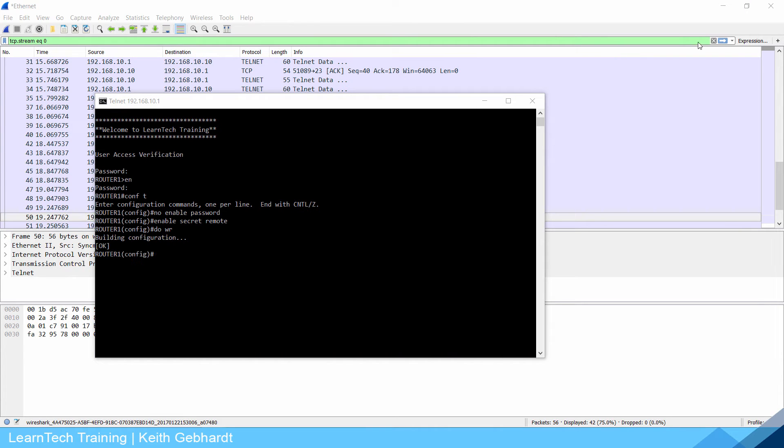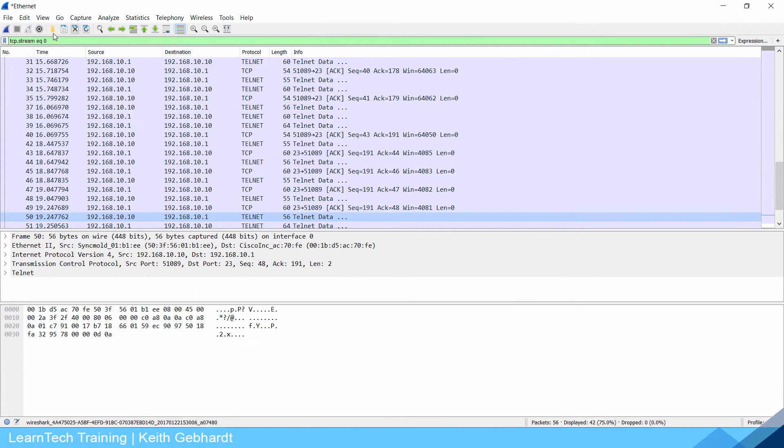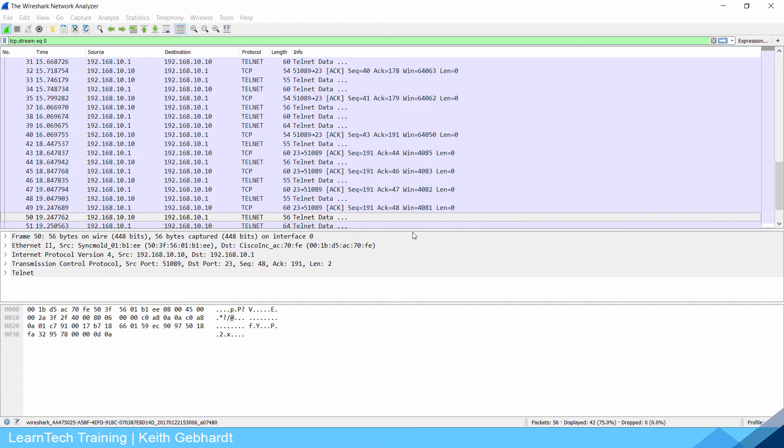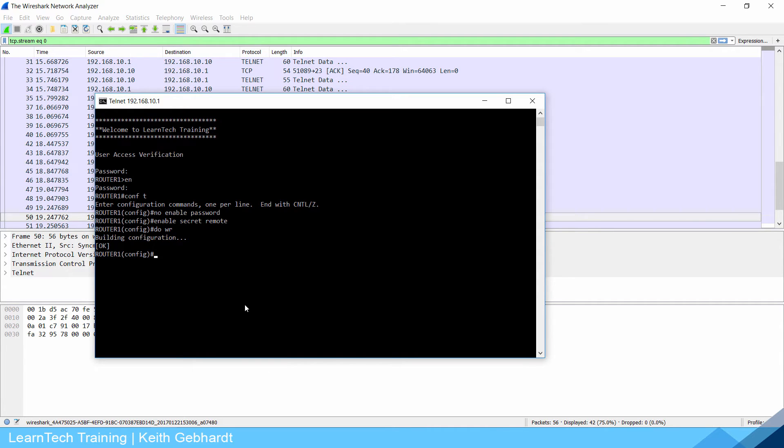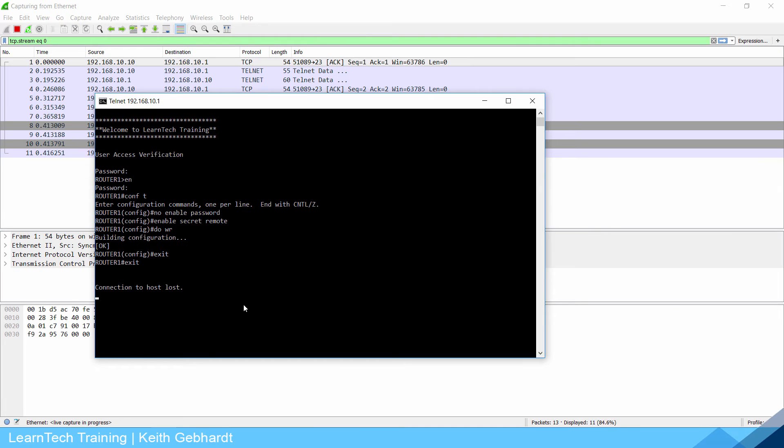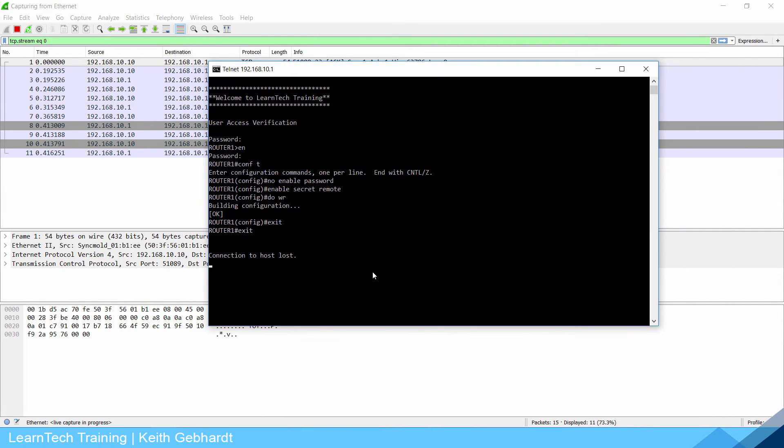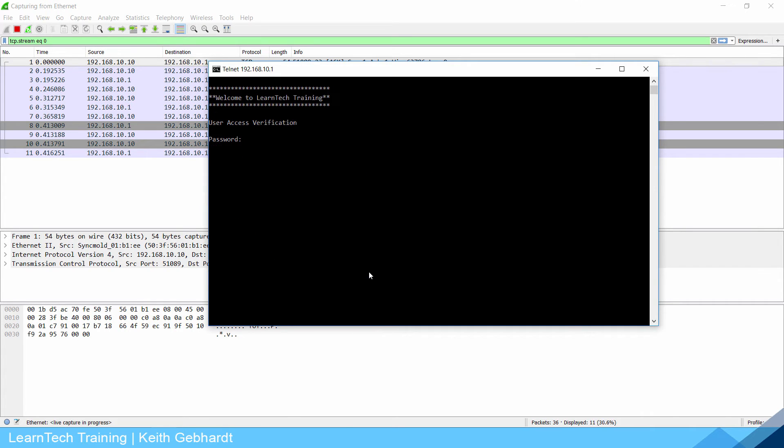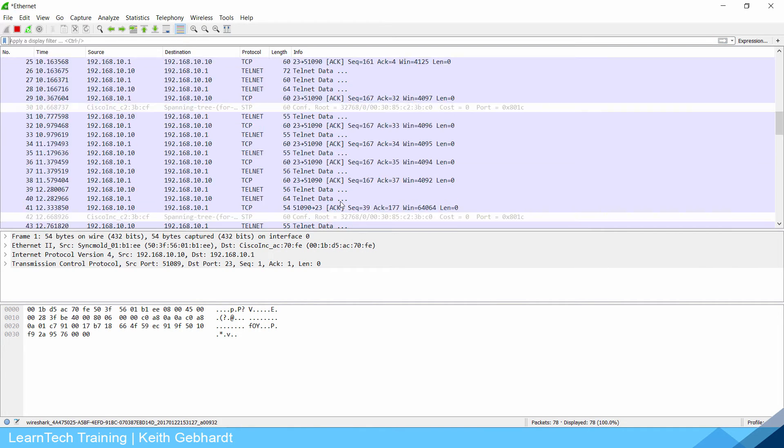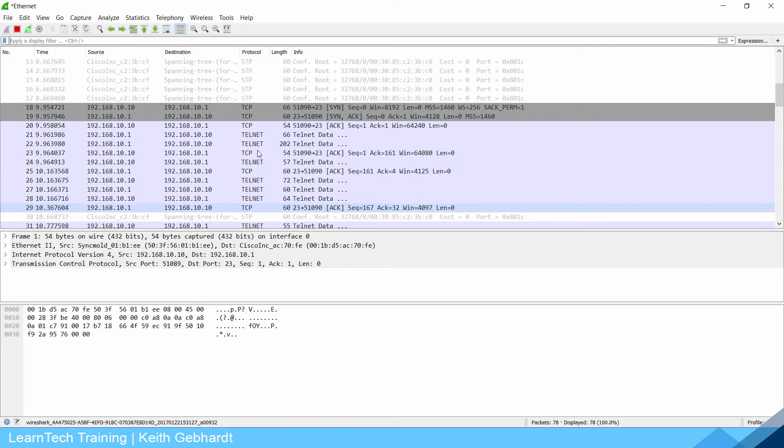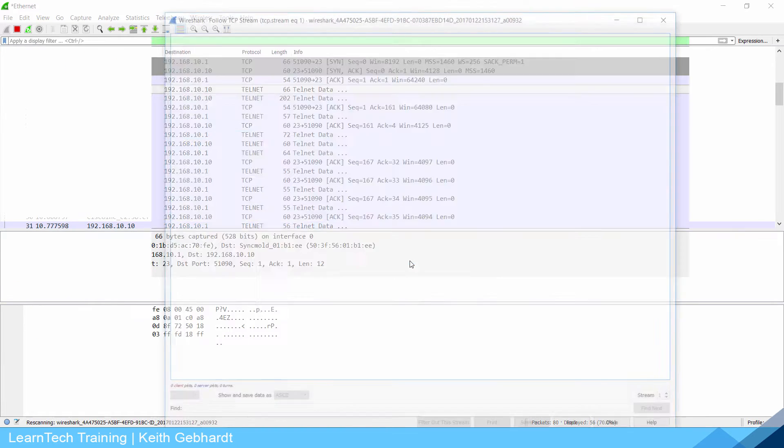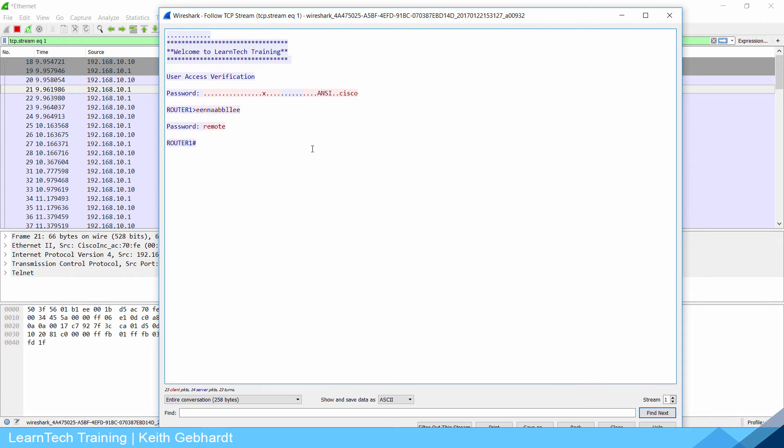I'm going to build a new capture, continue without saving. Let me exit this twice and log back in. Let's start, telnet 192.168.10.1, Cisco is my VTY password, then my enable password now is remote. Now that I'm back into my router let me clear out this, scroll down to where my telnet session is, follow TCP stream and look at this.